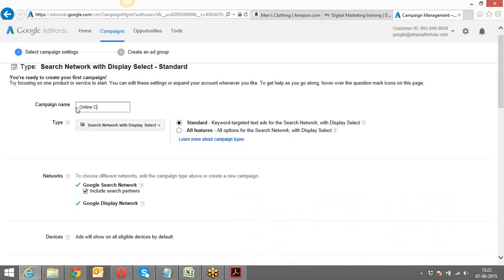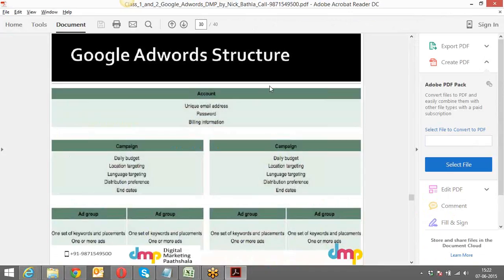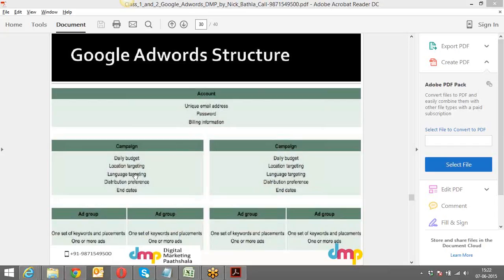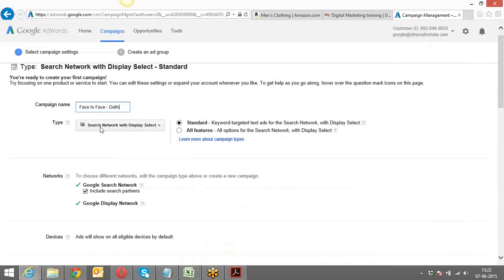Let's say I want to name that as 'Face-to-Face Class for Delhi Center.' I want to create a campaign for face-to-face class for Delhi, a campaign for face-to-face class for the Ghaziabad version, and another for online classes. I can create three campaigns since I have three modes of delivering classes.